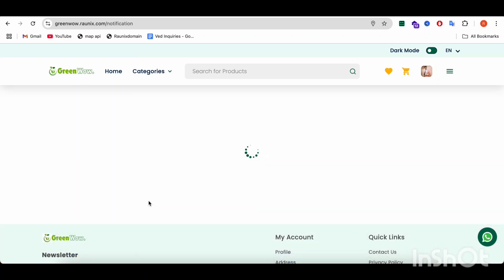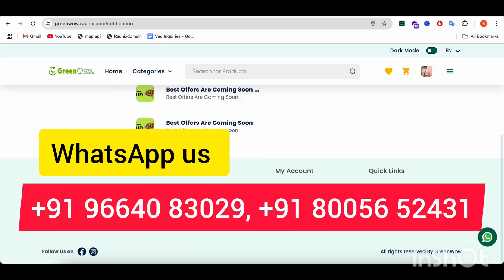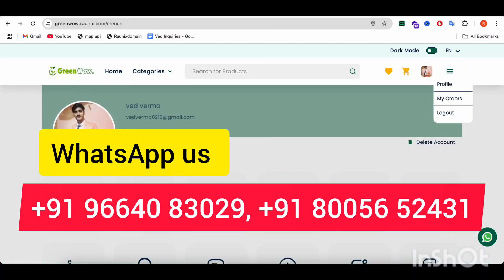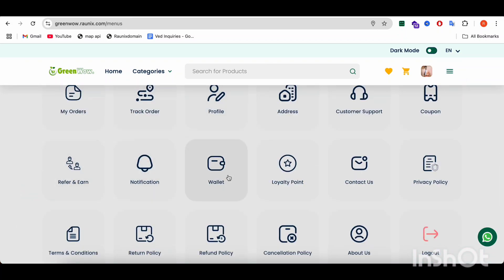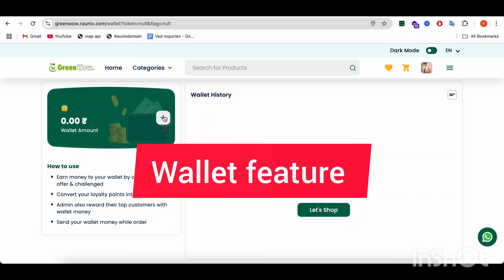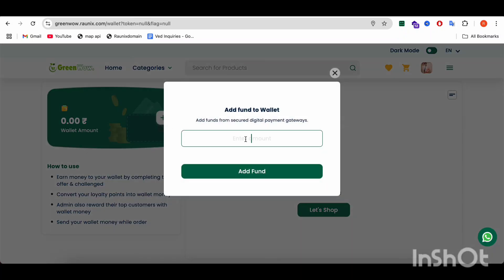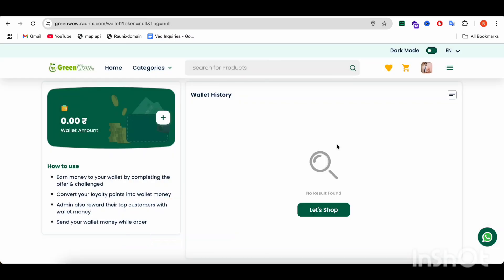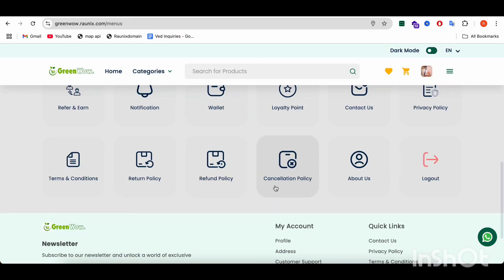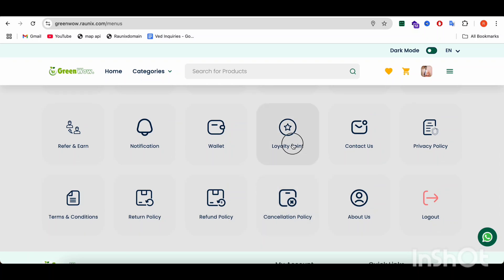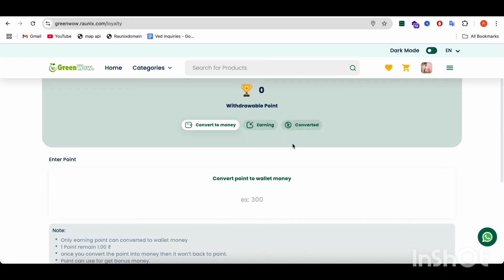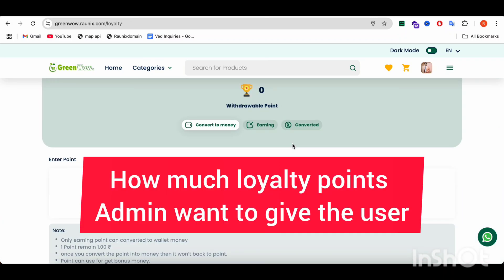After that, there is an option for notifications — here you can see notifications triggered by the admin panel. After that, there is the wallet feature. Here you can see the wallet; if you want to top up your wallet, you can do so and choose from the payment options available on your application. After that, here you can see the loyalty program — the loyalty points are configured by the admin, who sets how many points to give to the user.